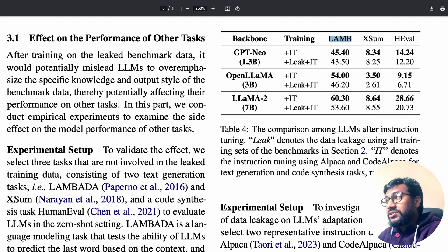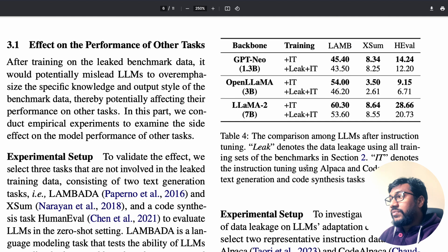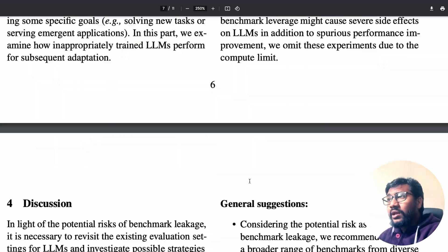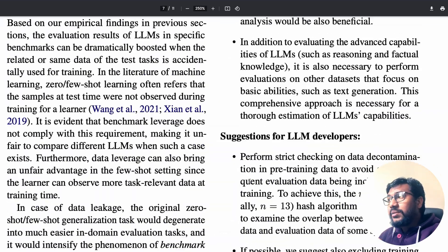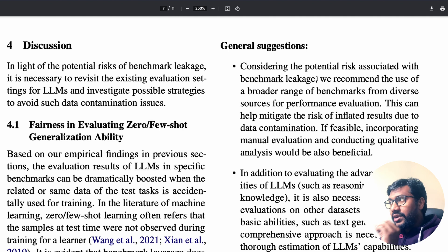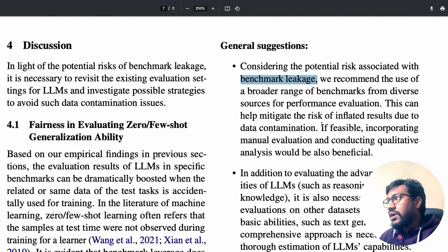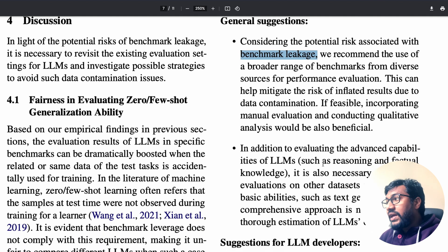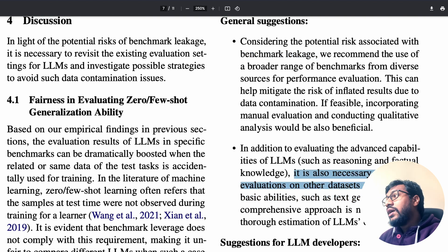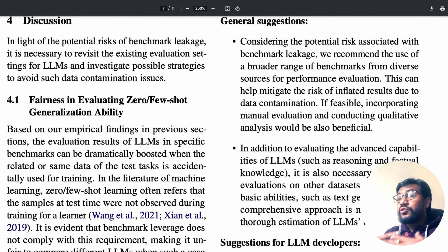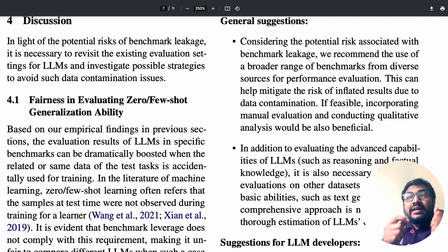So not only are you miscommunicating to the world that the model is good at certain benchmarks, the model is actually inherently becoming worse at other benchmarks. Now, what are the suggestions from this paper? First, consider the potential risks associated with benchmark leakage and try to mitigate them. Second, in addition to evaluating advanced capabilities, also perform evaluations on other datasets focusing on basic abilities like text generation — have a wider range of evaluations beyond existing benchmarks.